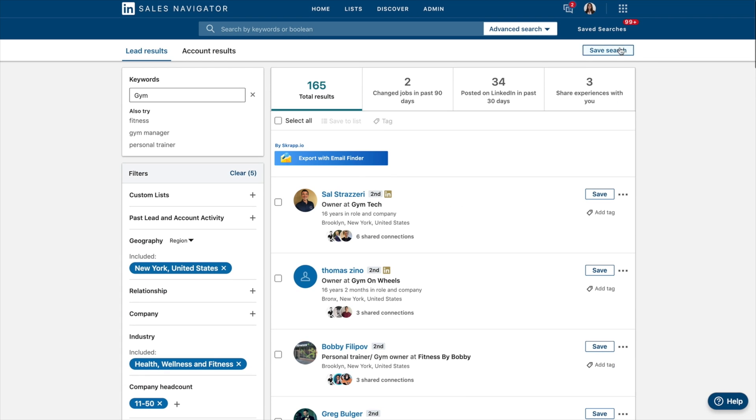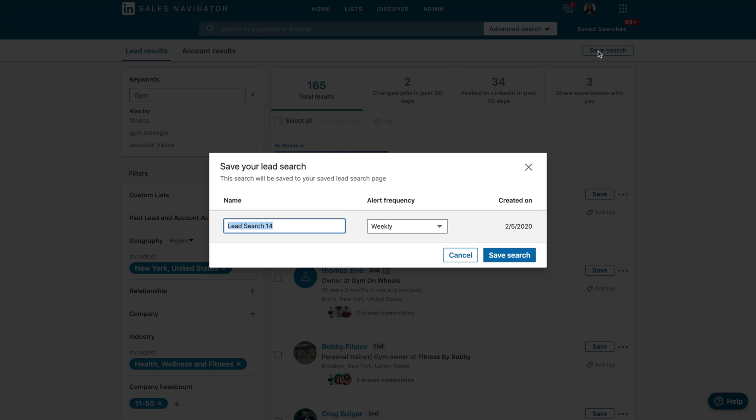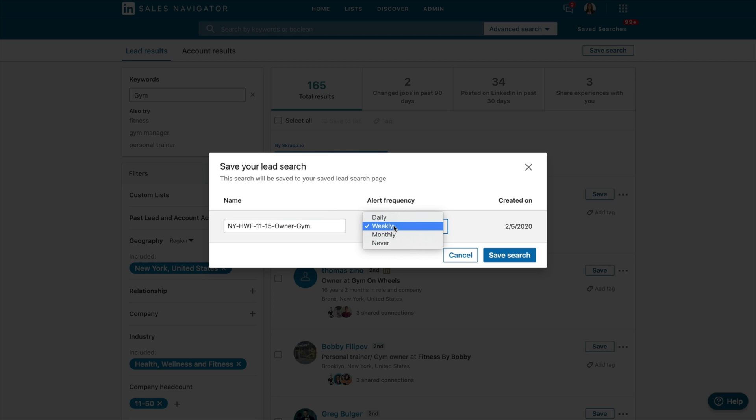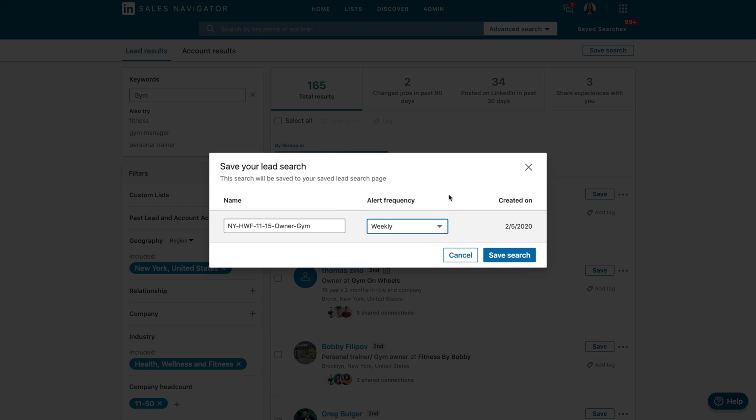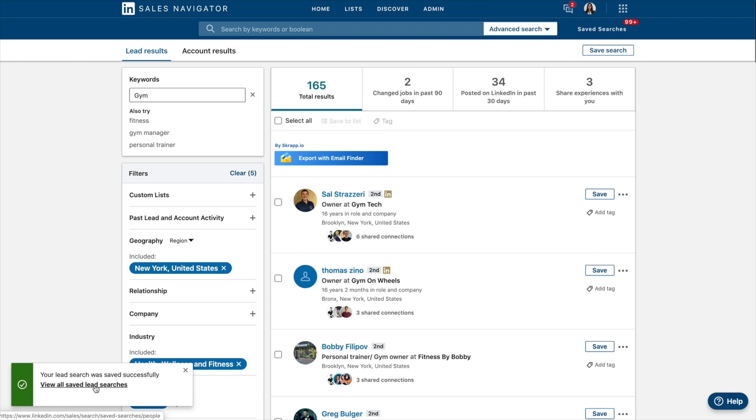So what we want to do for that is click on. So we can save the search and what you can do here is I would go New York Health, Wellness, Fitness, 1150, Owner, Gym. And then you can choose how often you want alerts. Your alerts you can change through your settings on LinkedIn. And these will either be to your email or to your notifications. So you can set different alerts here, click Save Search, and then it saves it.